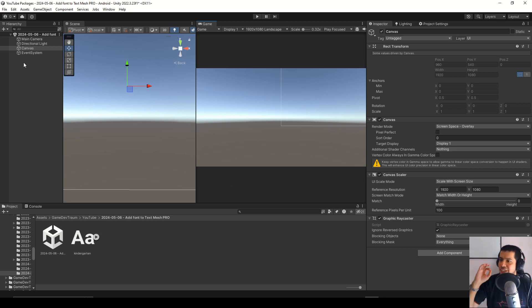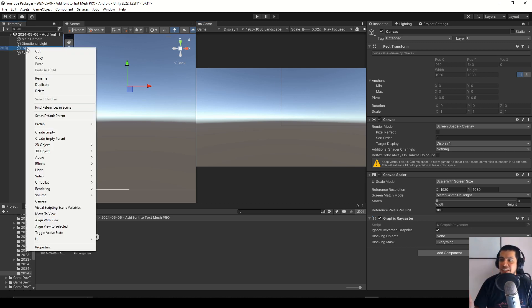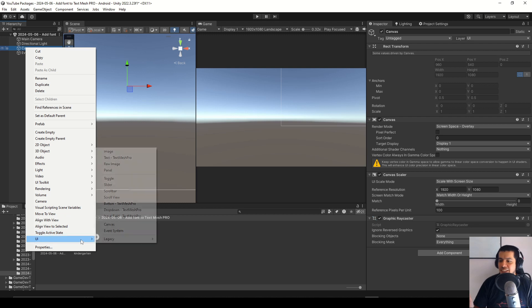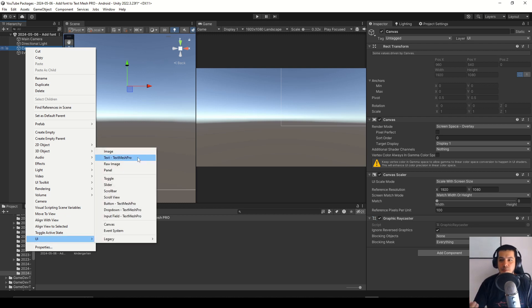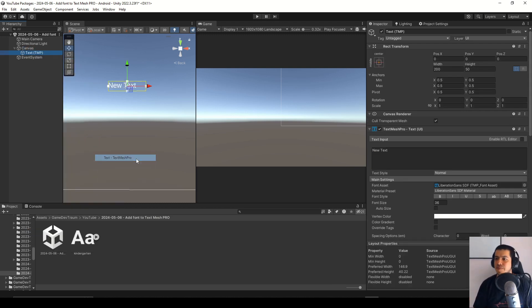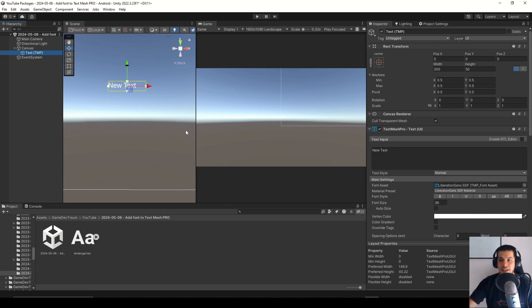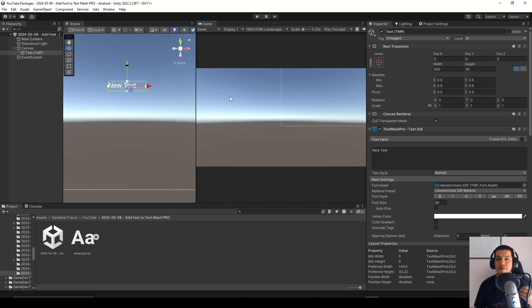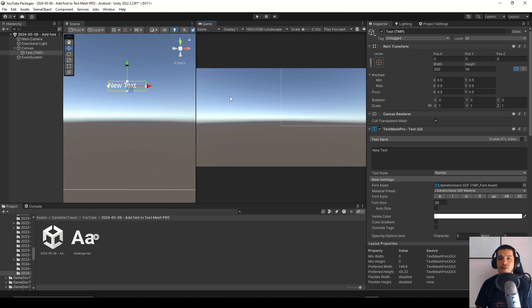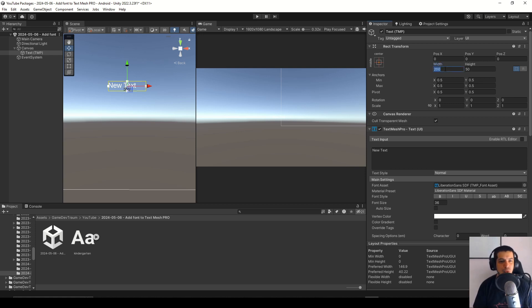Now right click on the canvas and then create a new TextMesh Pro text. If it's the first time you're using TextMesh Pro you're going to get a message to import all the necessary files. If that's your case I'm going to leave you a video in the corner where you can see how to start using TextMesh Pro, but for now let's just move forward.